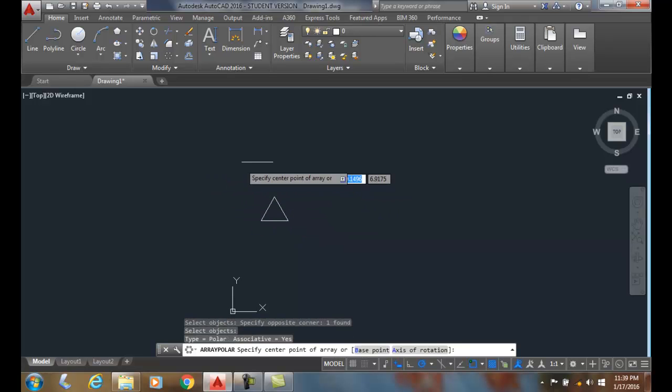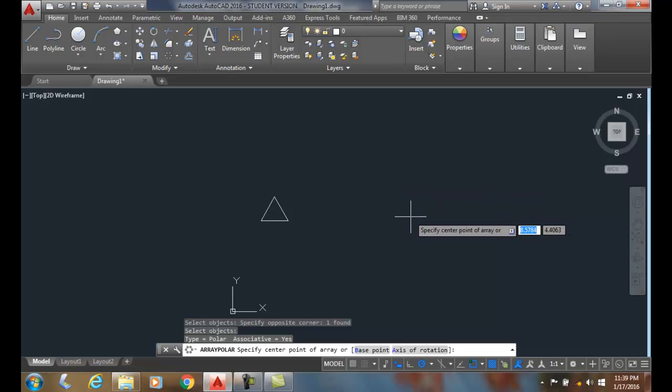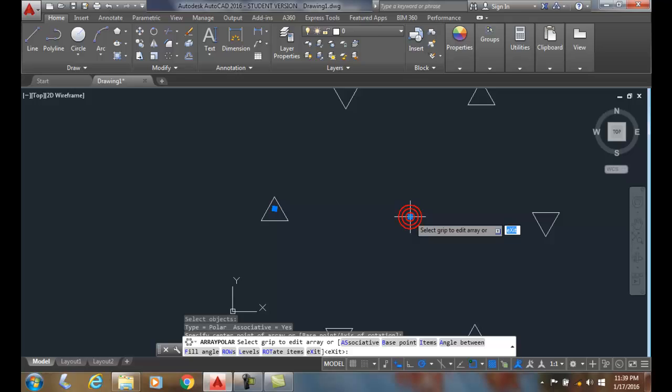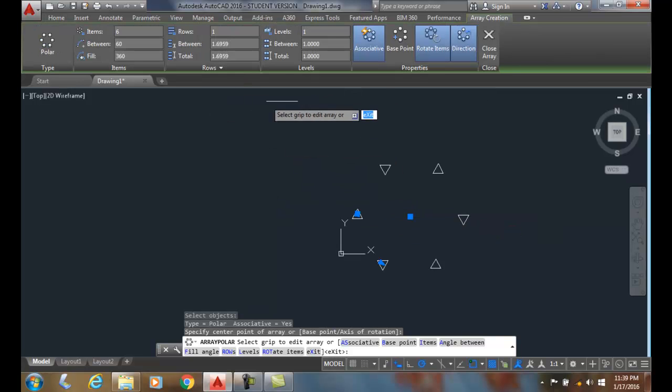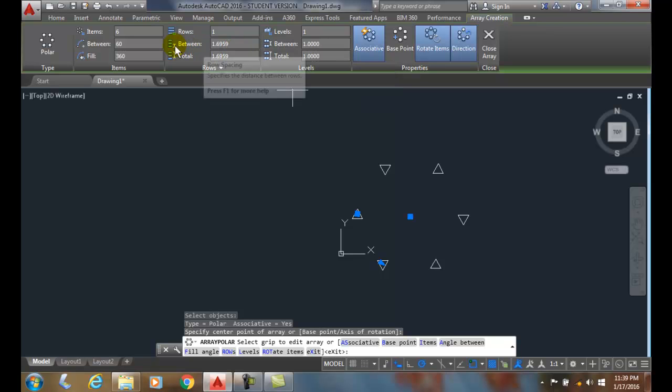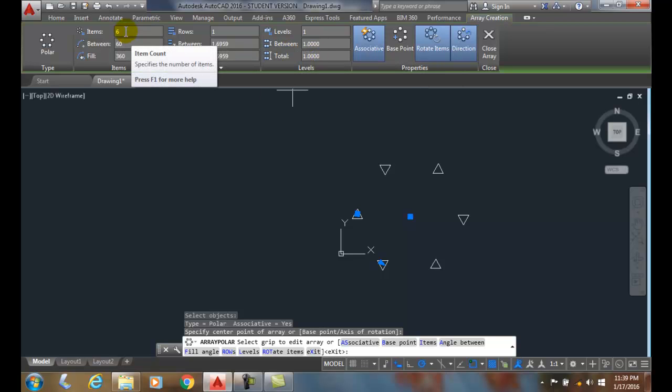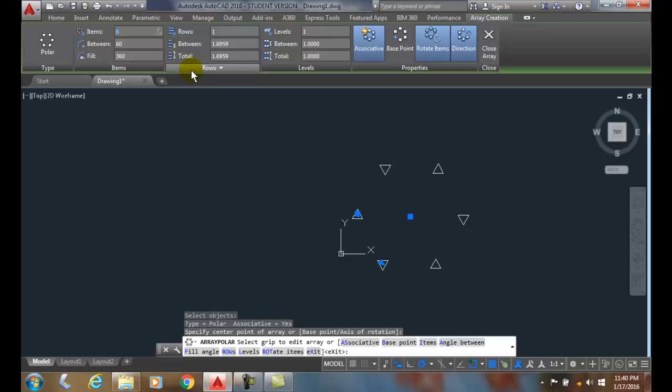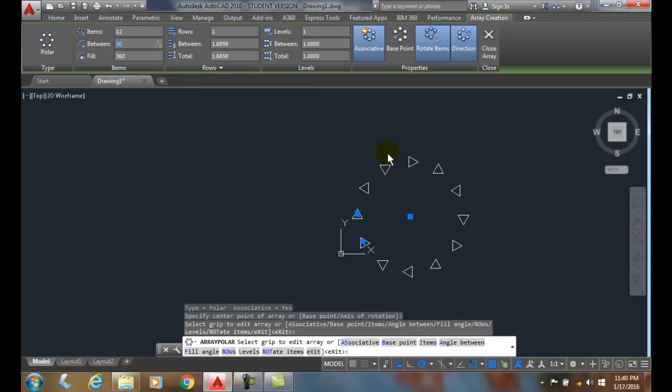It's going to ask me for the center point of the array, so I'm just going to pick it right over here. By default it pops up the ribbon bar up here for the array creation ribbon tab. In here we have the number of items. AutoCAD just guesses at how many items you want, so I'm going to say how about 12. When we put 12 in, it puts 12 items in.